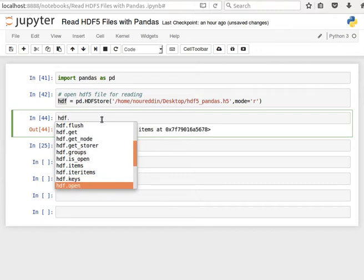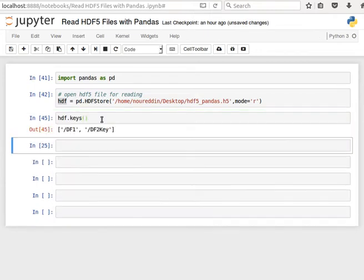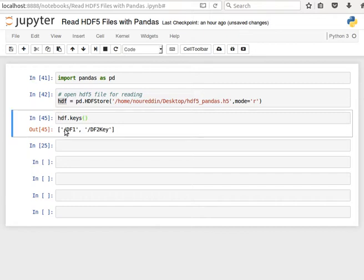First we have a look at the keys that we have in there. So let's have a look at the keys—it returns a list of keys. Okay, so we have a key called /DF1 and another key /DF2. And by the way, using the slashes we can manipulate the groups—we can have groups and subgroups and so on and so forth.